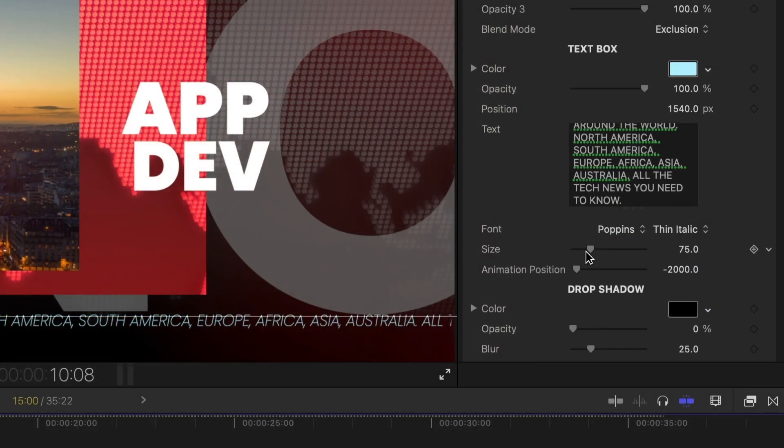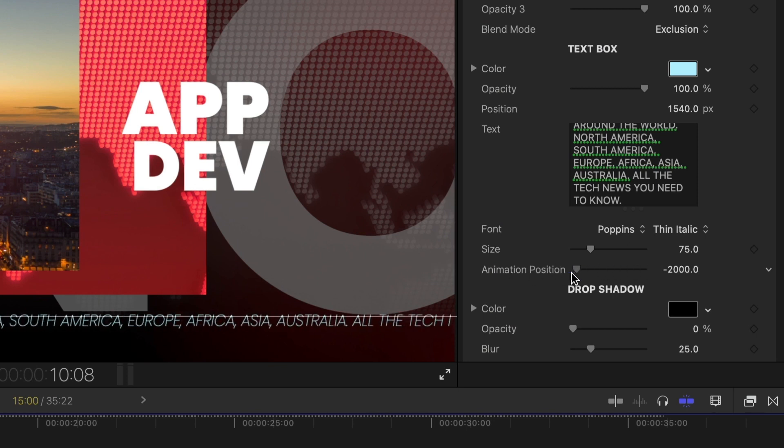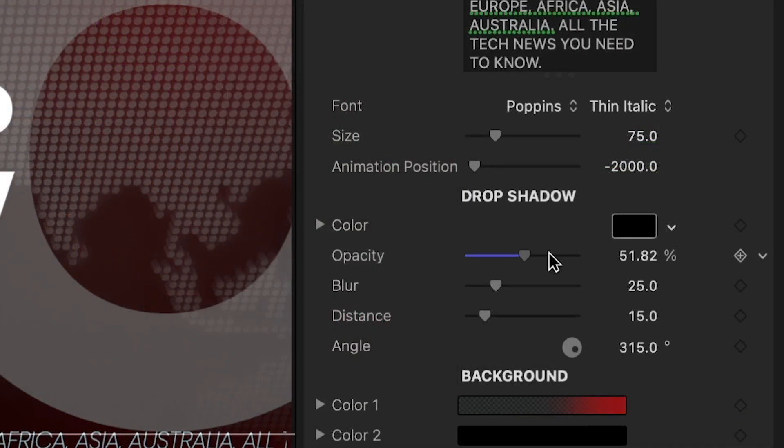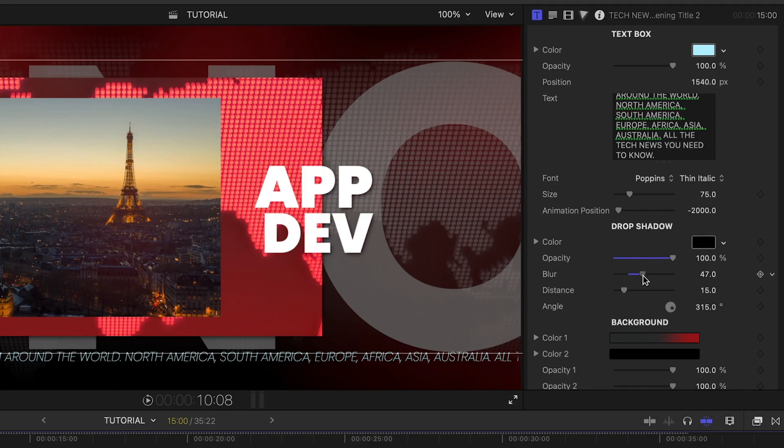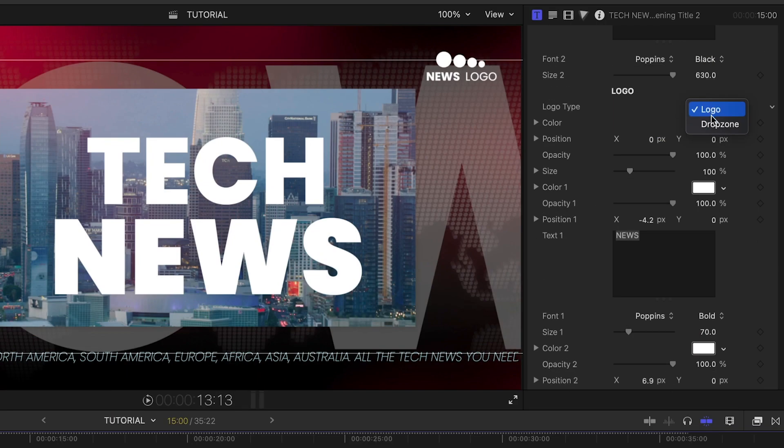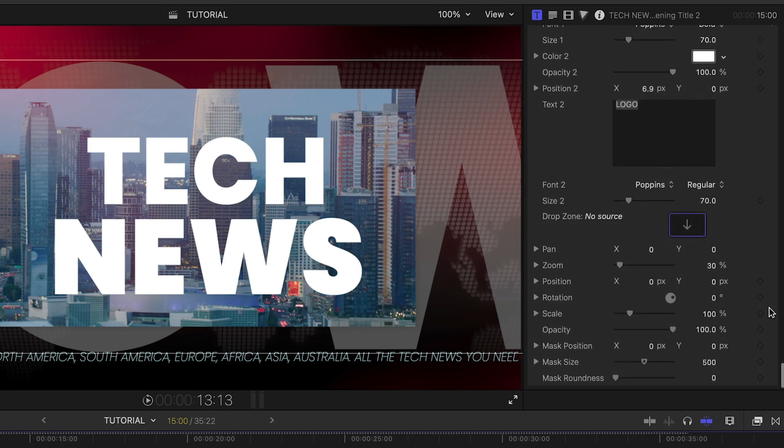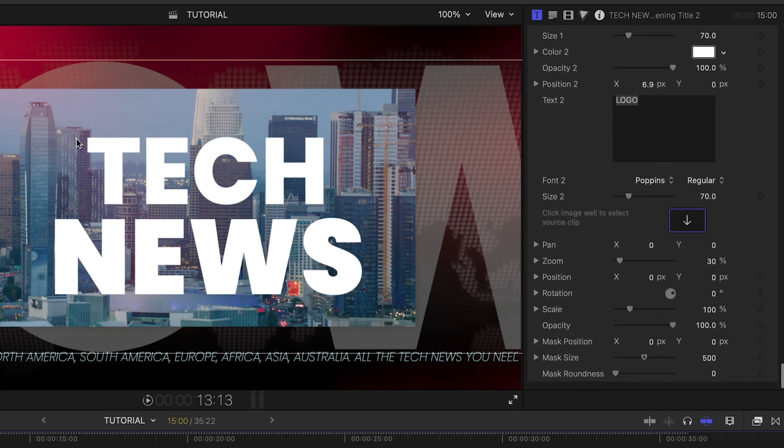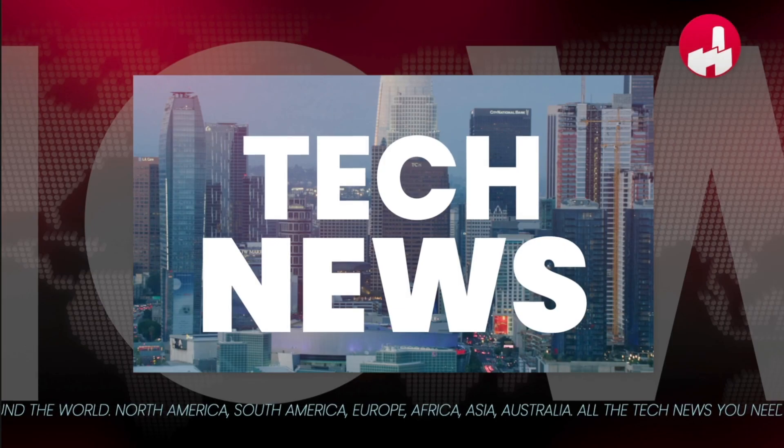Plus, I can adjust the animation position if my text is longer or shorter than the default text. I can add a drop shadow to the animated elements. Let's load up a logo for the top right. This looks great.